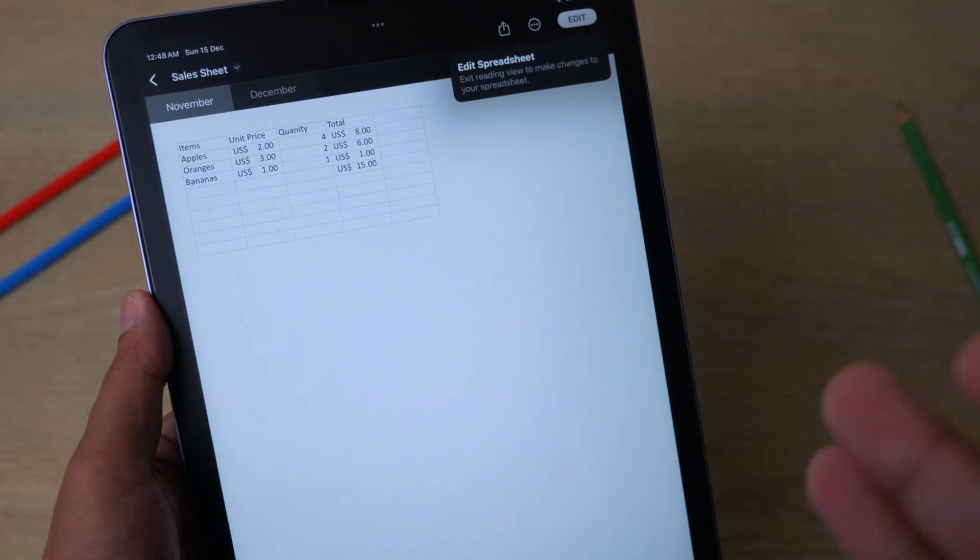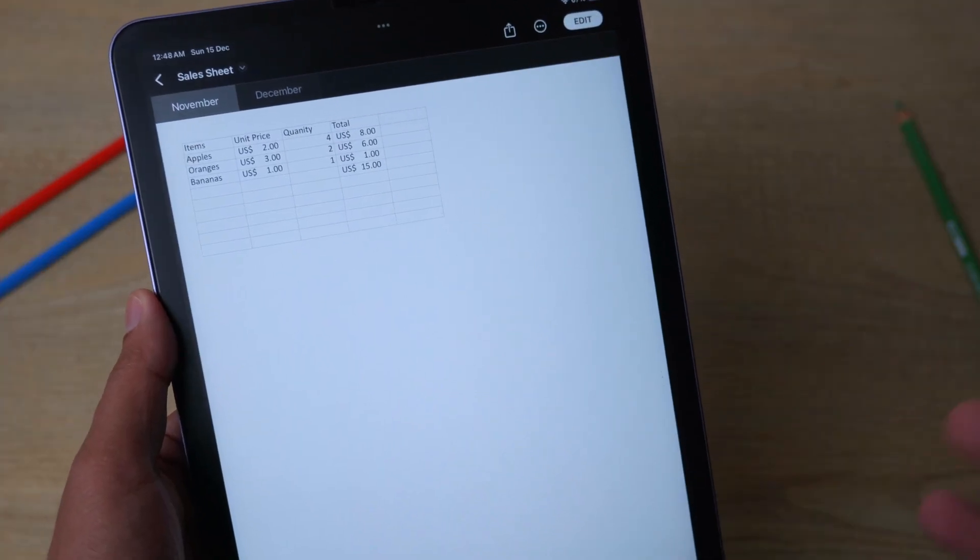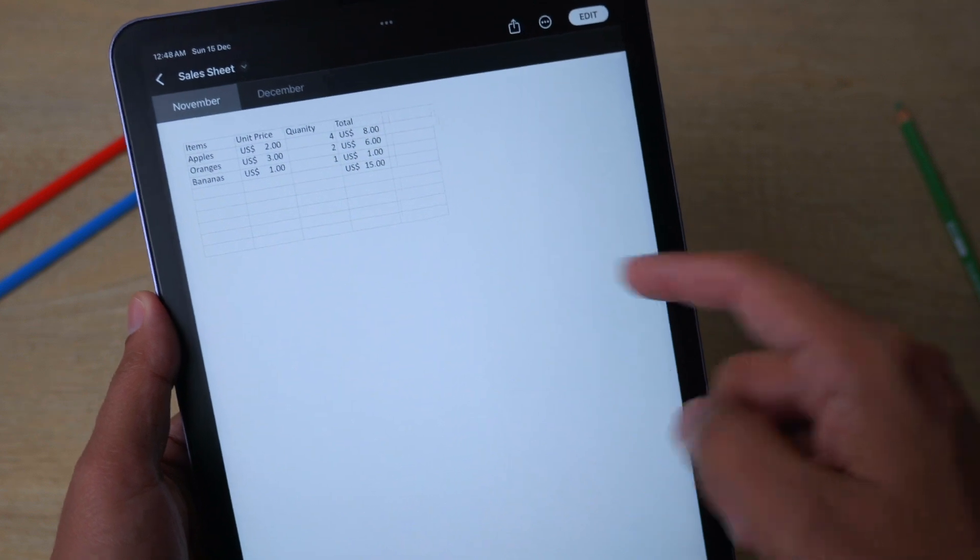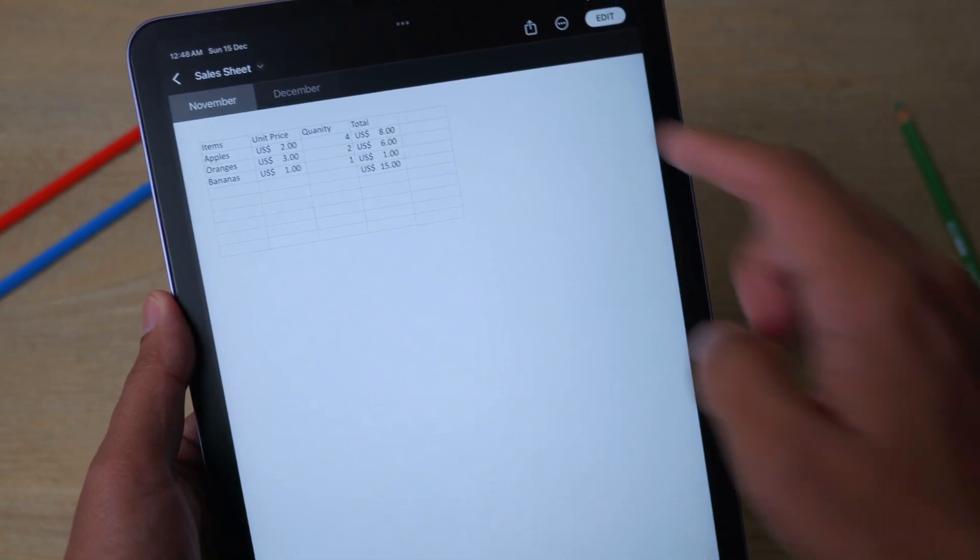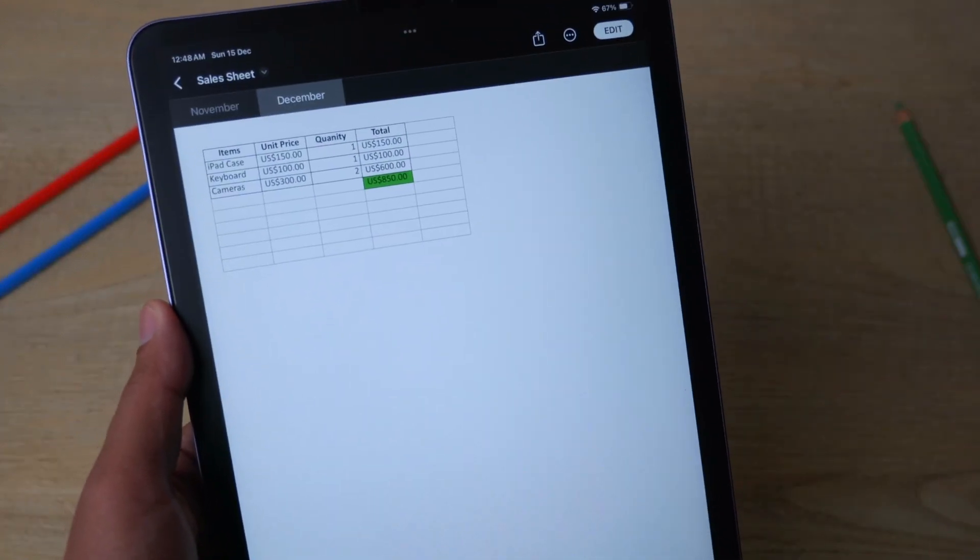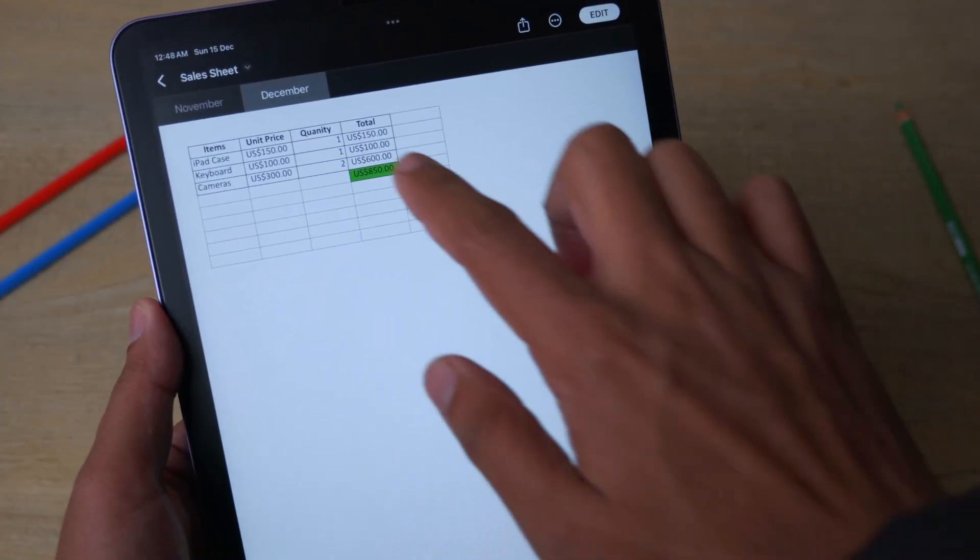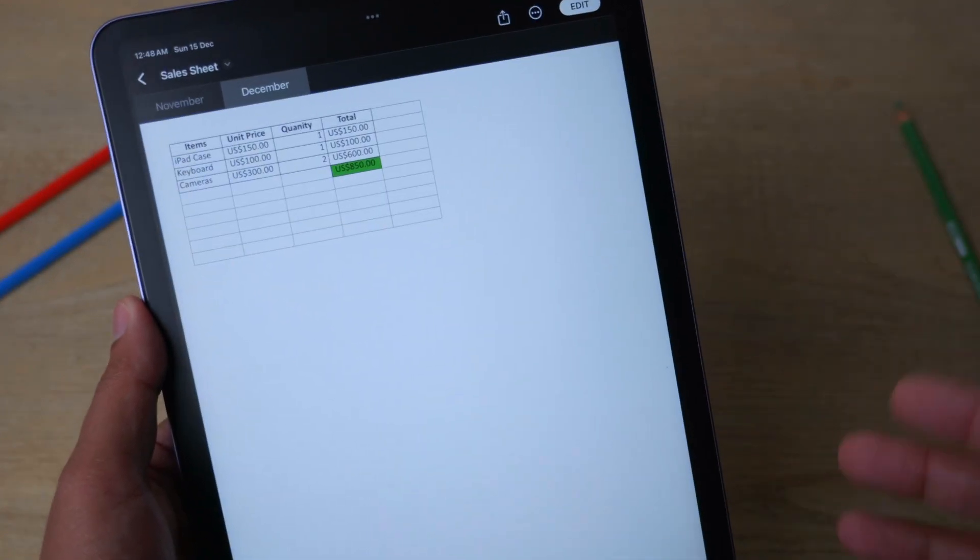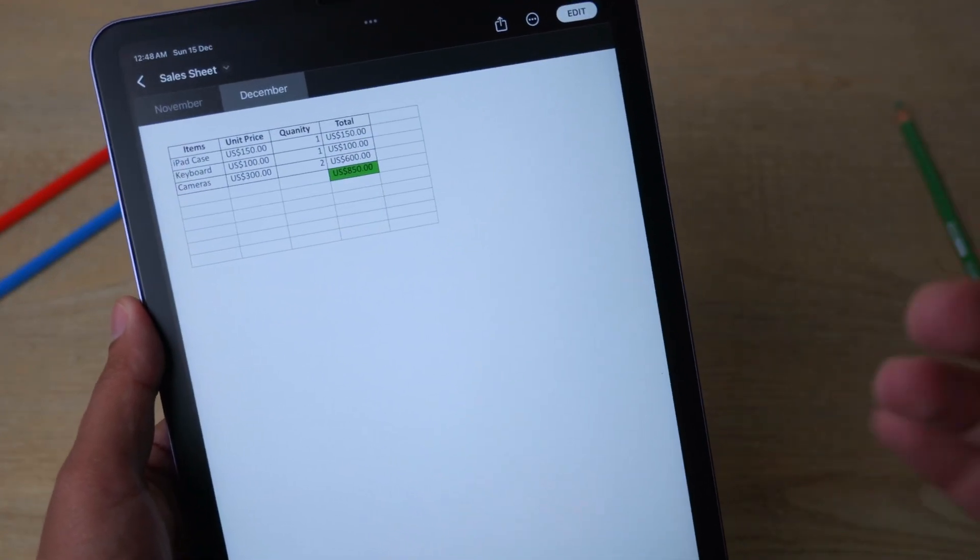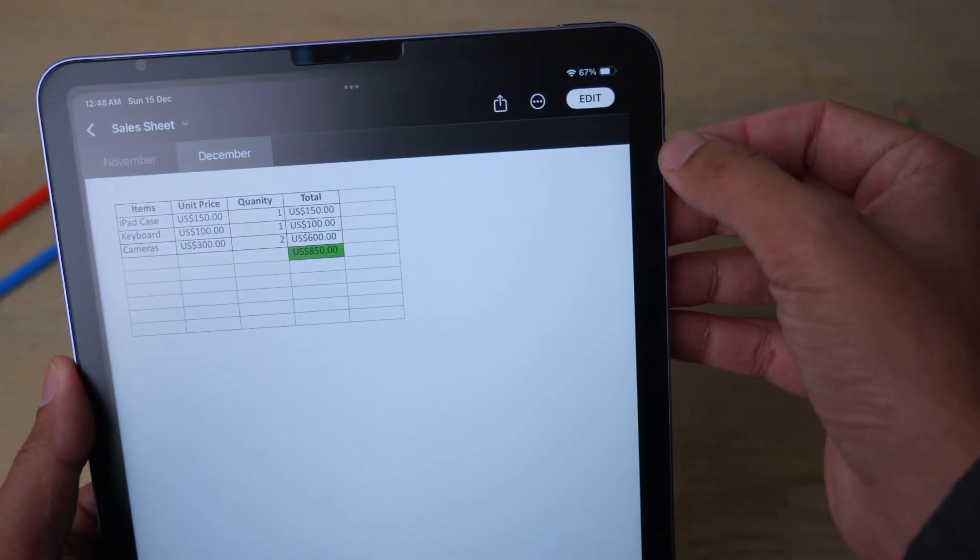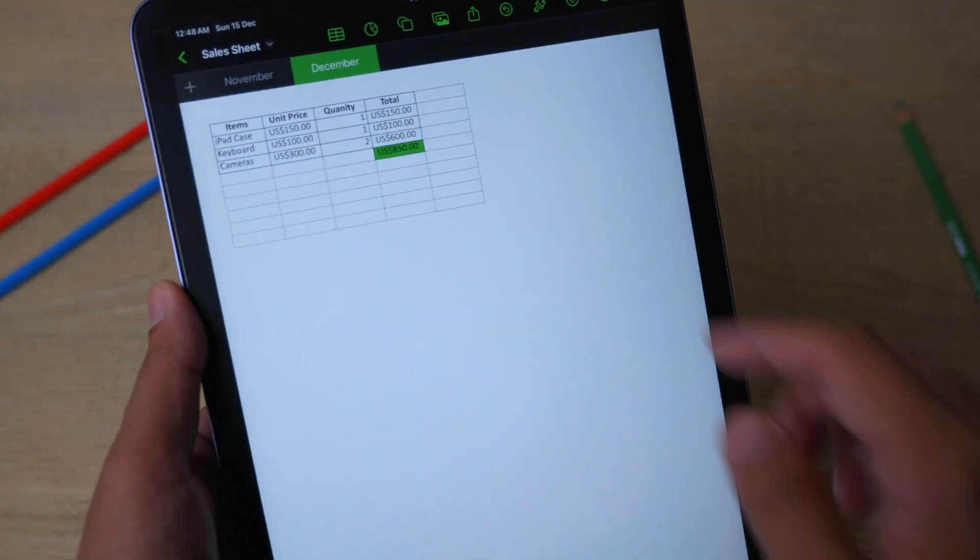From here, it's going to show you your one or multiple sheets, depending on how many sheets you have. In my case, I have this November sheet and this December sheet right here. If I click on any cell, it will not do anything because if I want to do any changes, I need to click on this Edit button right here.